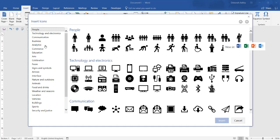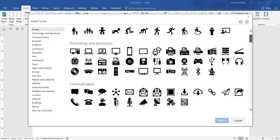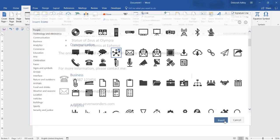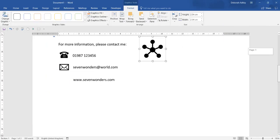Insert icons from the Insert tab. Icons are categorised so you can scroll through, find your selection and click Insert.